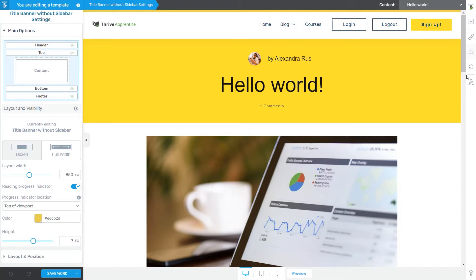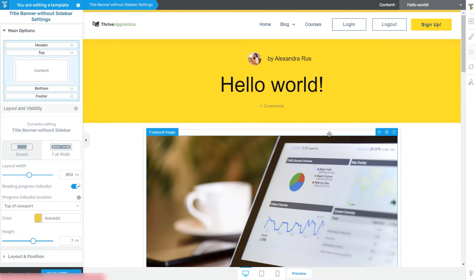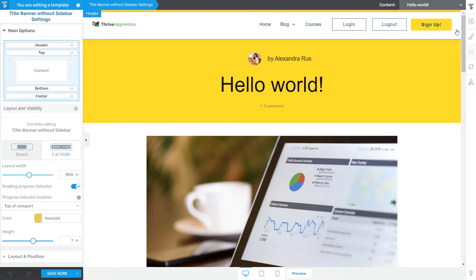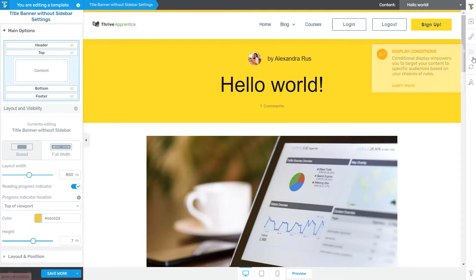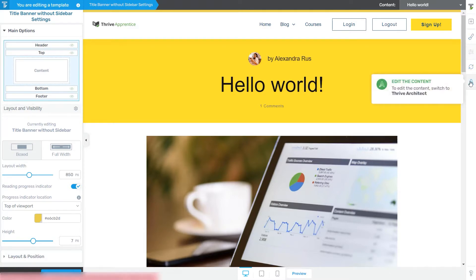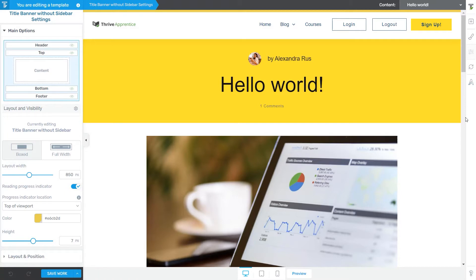So when using this editor, the right sidebar can come in very handy since this is where you can find various elements that you can add to your template to customize it. Furthermore, you can use the options from here to edit the theme colors or to switch to the Thrive Architect Editor. So let's jump right into the process of using all these options.